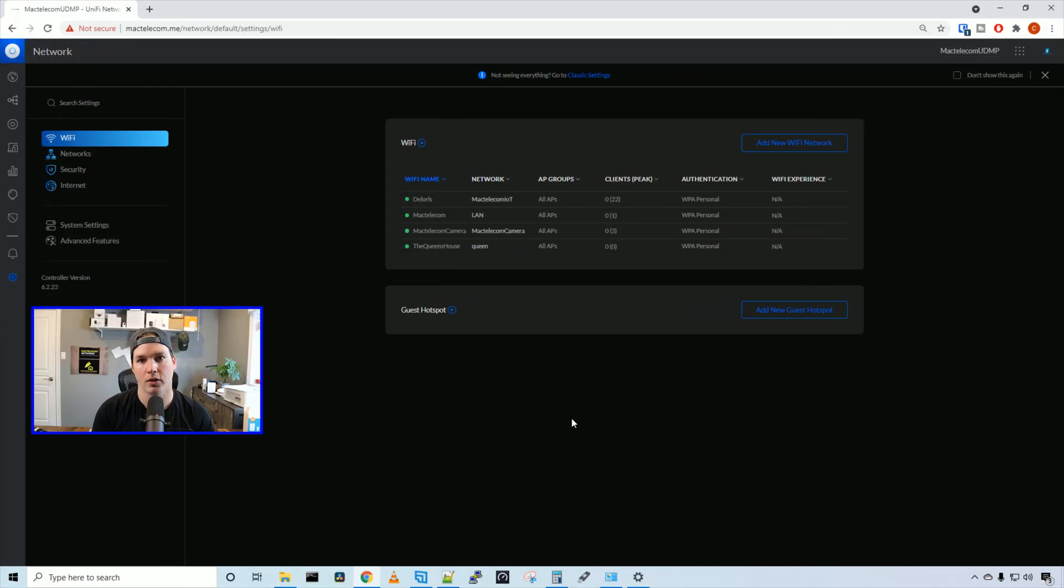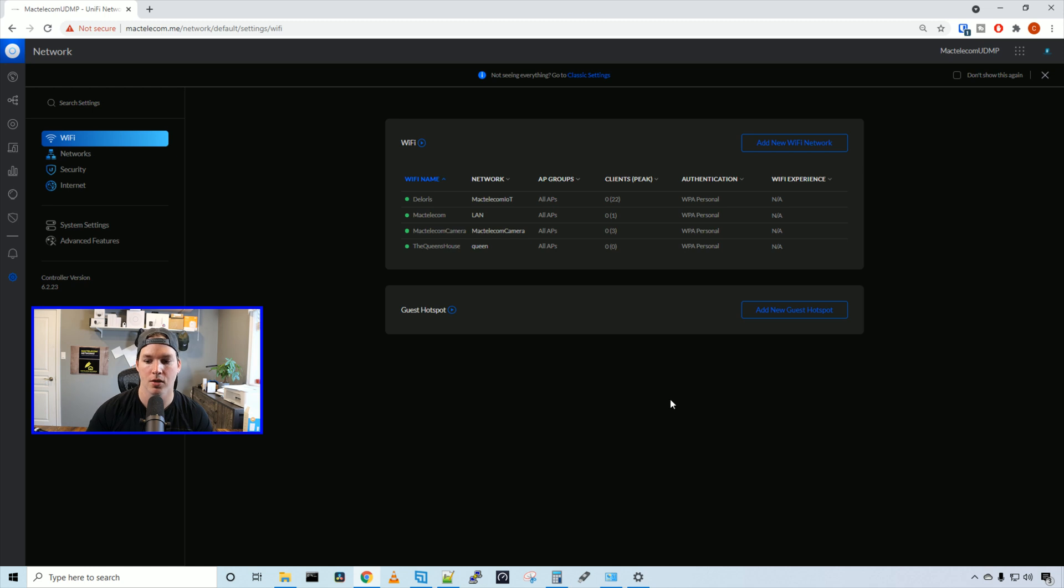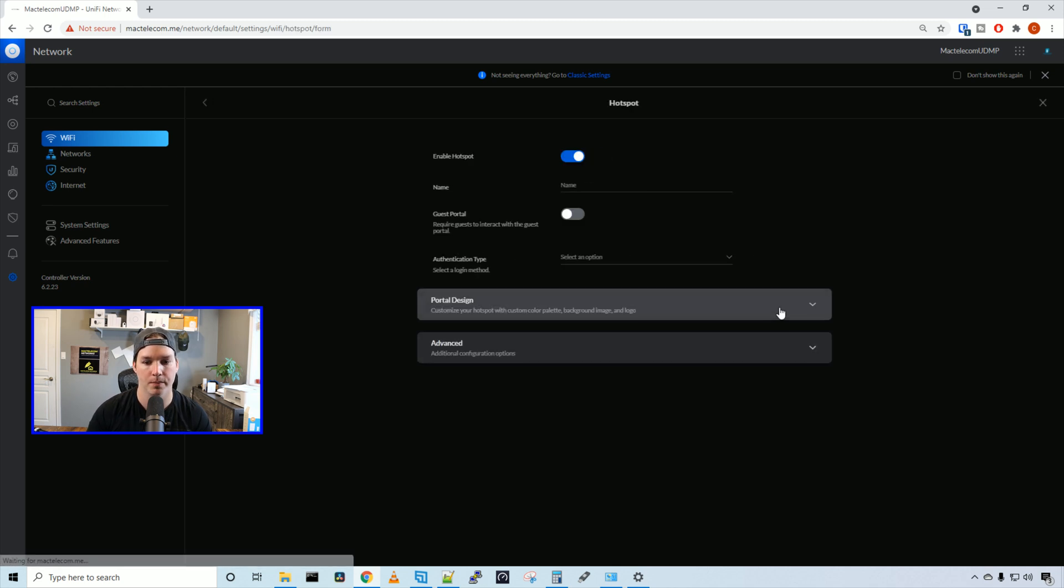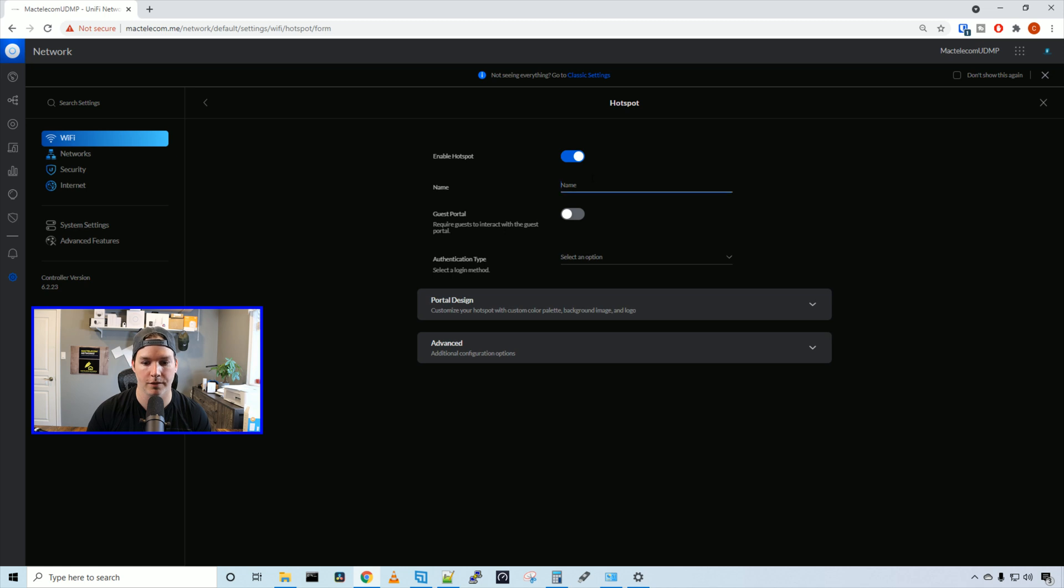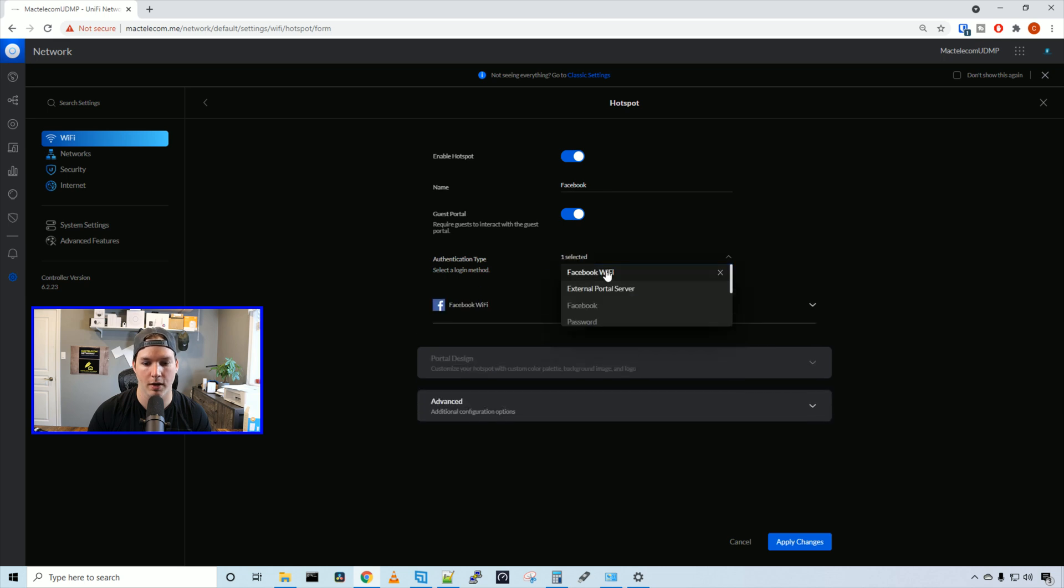Now we're going to create the Facebook Wi-Fi. And we could have our users authenticate by logging in and checking in with their Facebook account. Or they could skip the line and just enter a password or click a link to get Wi-Fi access. So let's add new guest hotspot. We're going to enable this hotspot and I'm going to call it Facebook. We're going to activate the guest portal. And then we're going to select the authentication type as Facebook Wi-Fi.